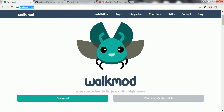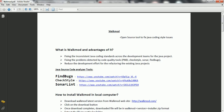This is the homepage for the walkmode. Walkmode is an open source tool to fix Java coding style issues. We are going to see in detail about walkmode advantages and how to use walkmode tool in our development projects.